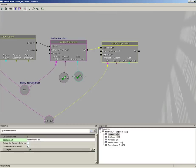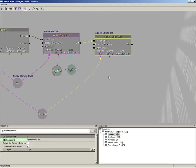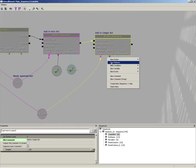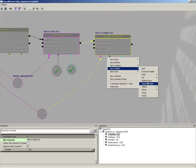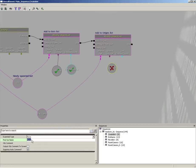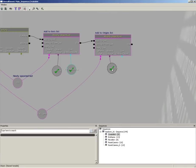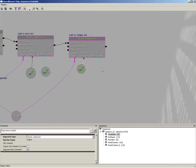We need a named variable that points over to our origins list. Right-click, new variable, Named Variable, and set the Find Var Name to 'origins'. Plug that in. We don't need to worry about the list entries count here because that number should be the same as the number of bots.